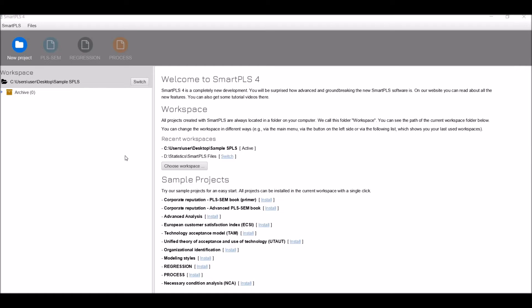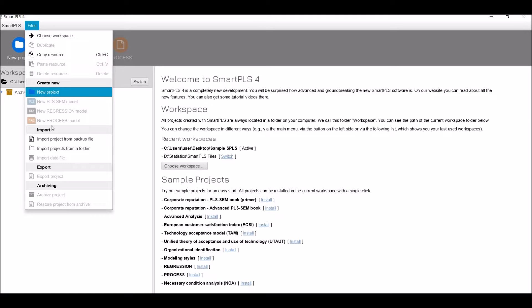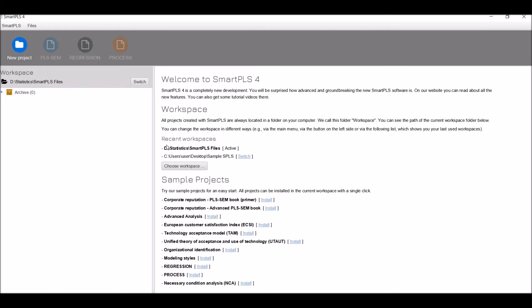When you click on SmartPLS 4, this is how it looks. Here's the menu — you can select whatever you want to use. This is the workspace area. This is the folder area, and you can use new project, PLS-SEM, Regression, and Process. This is the workspace selection — you can switch between C drive and D drive wherever you want to save your workspace and files.